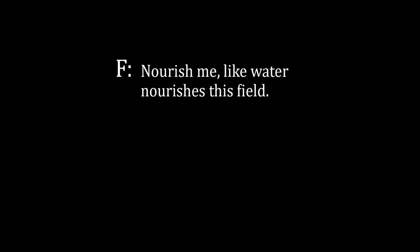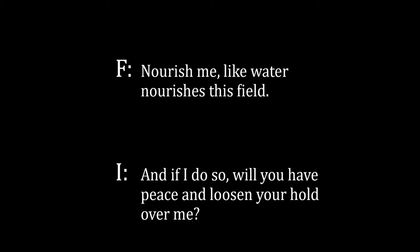Farmer: Nourish me like water nourishes this field. I: And if I do so, will you have peace and loosen your hold over me? Farmer: Aye. I: And how may I nourish you?